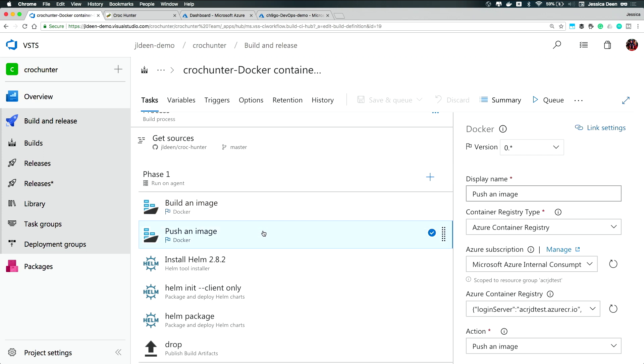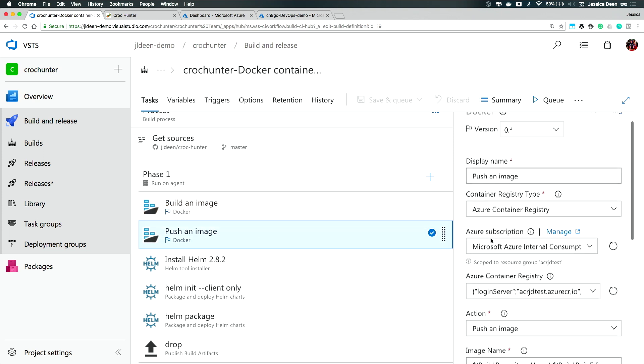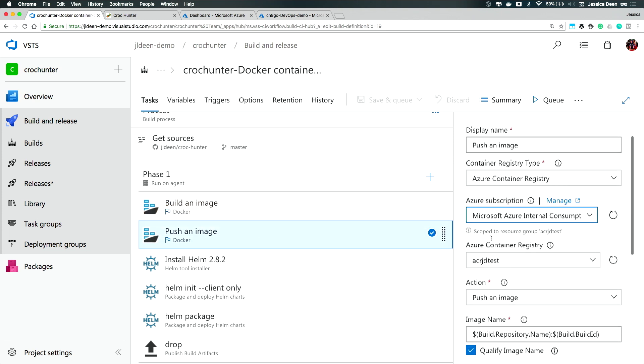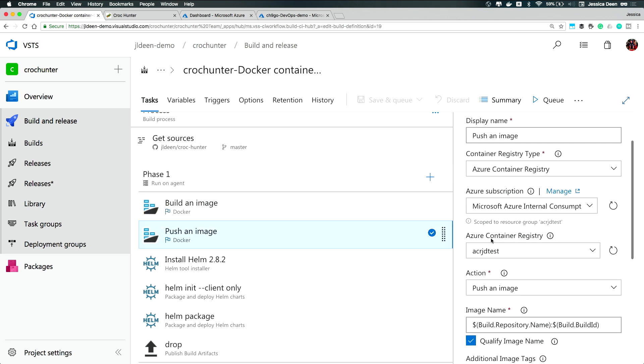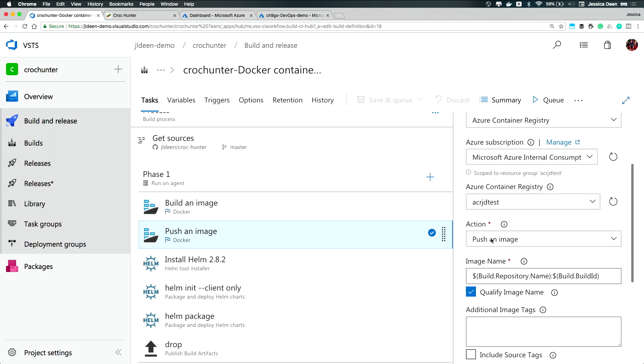The final steps are pretty straightforward because push an image is just the same. I fill in the same information for my Container Registry and my Azure subscription. The only difference is the action is push an image. So I can see that right here.